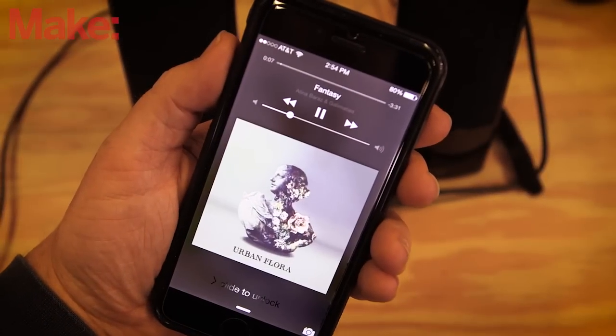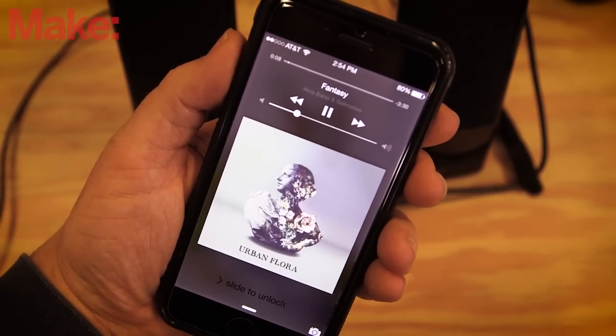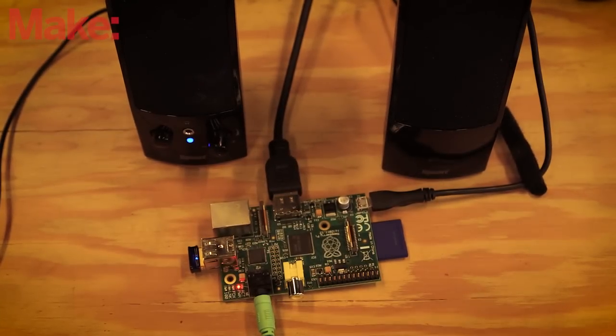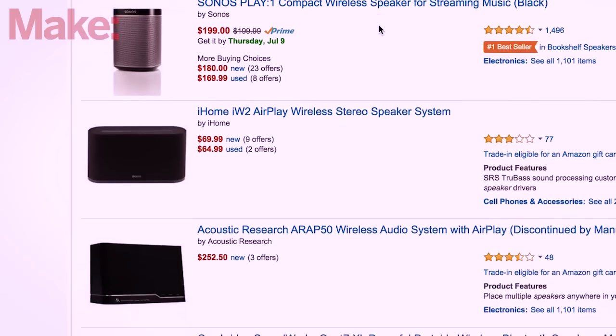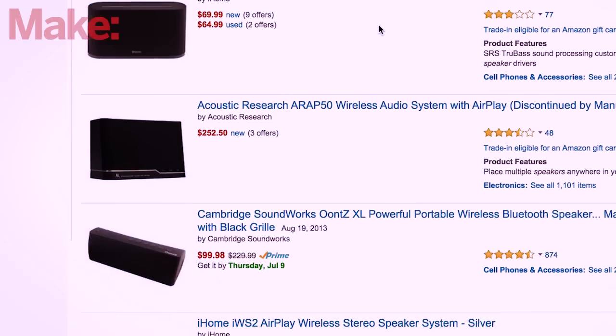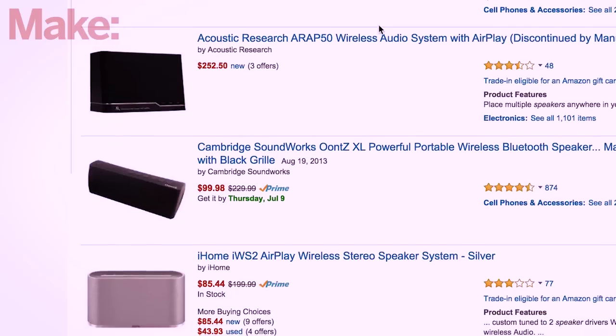AirPlay is a great technology. Being able to wirelessly stream your tunes to a speaker is a wonderful tool, but even the cheapest entry-level model is over $100.